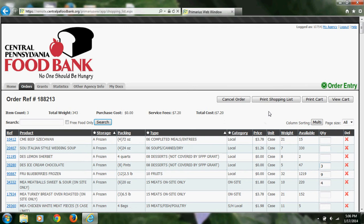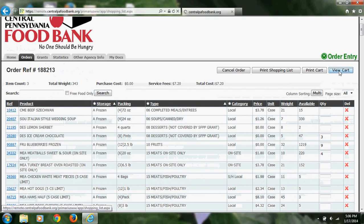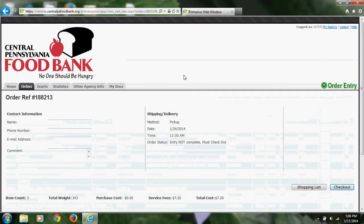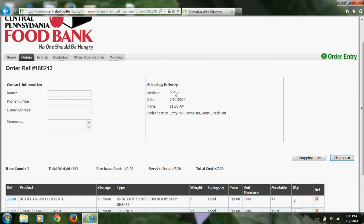Looks like I am all done with this example order, so I will go up to the top here and click on View Cart. At this screen, you will be prompted to enter your contact information, and you can also confirm that you have entered the correct time for your pickup or delivery.